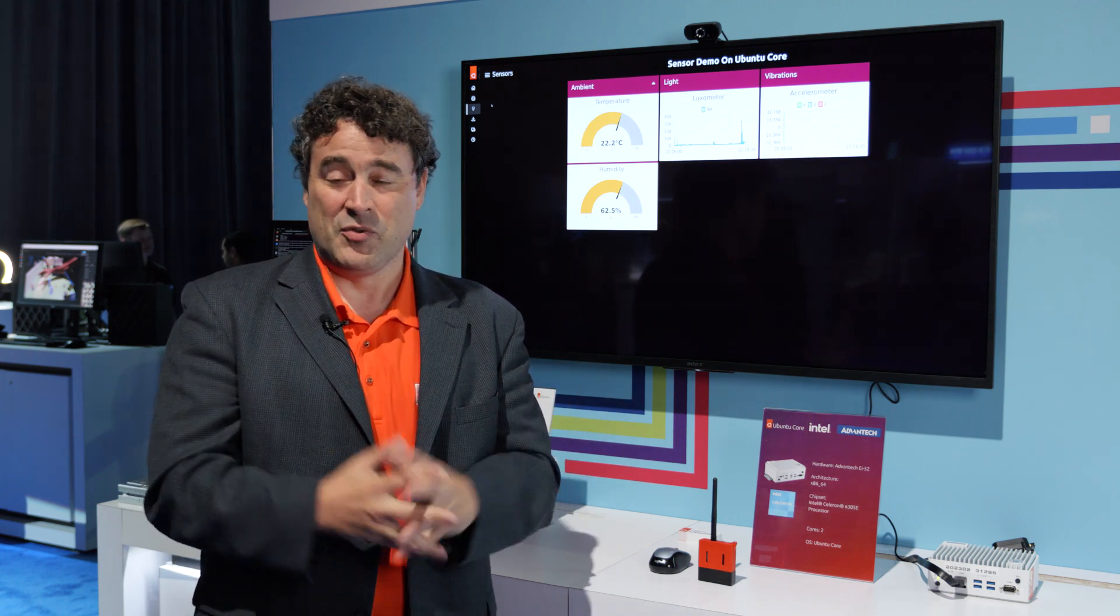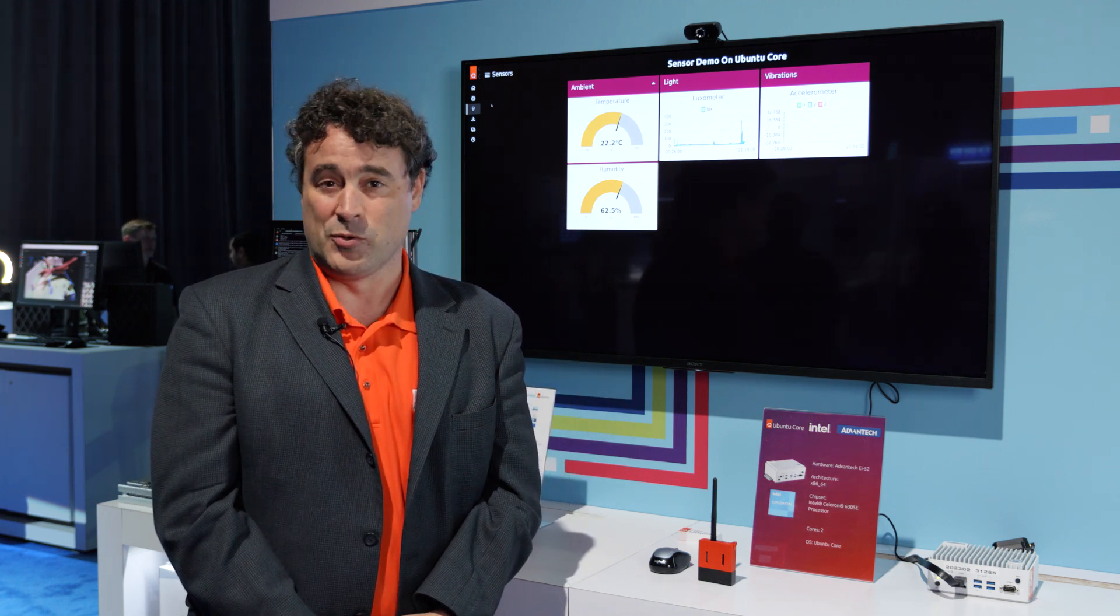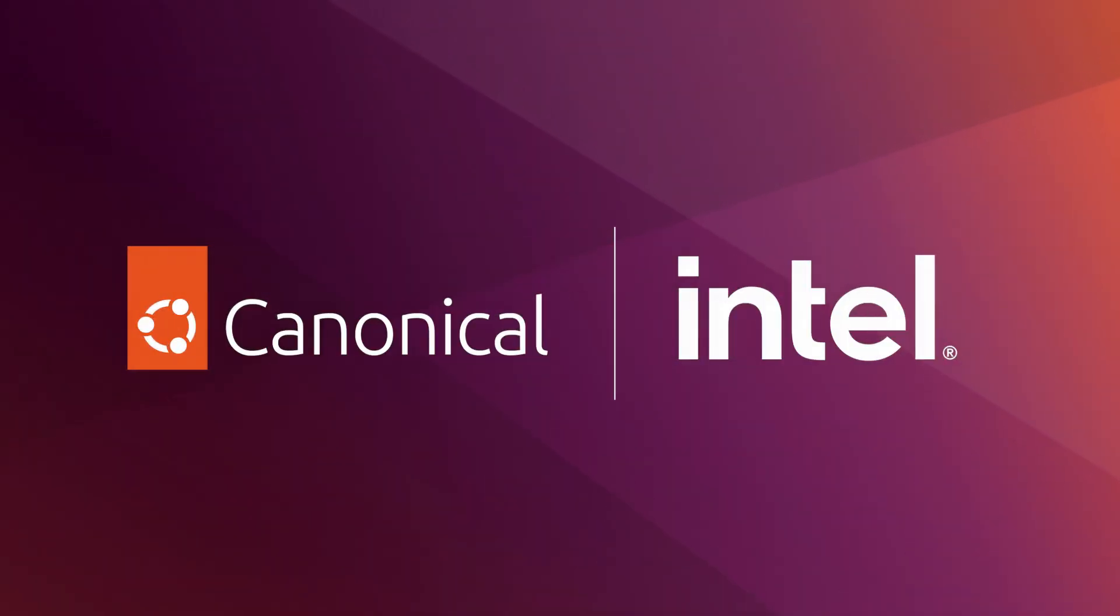So it's a great day to be at Canonical. There's a lot of cool stuff going on. We'll see you next time. Bye-bye.